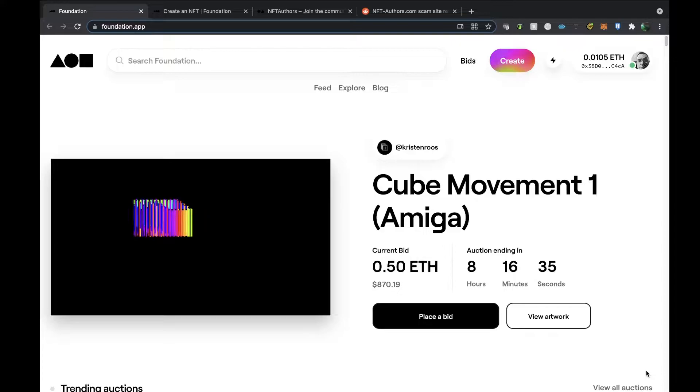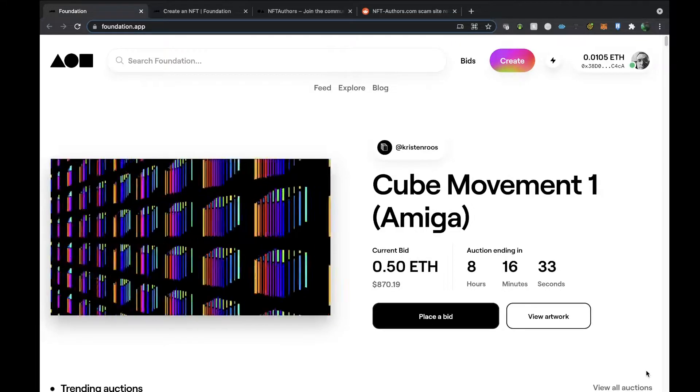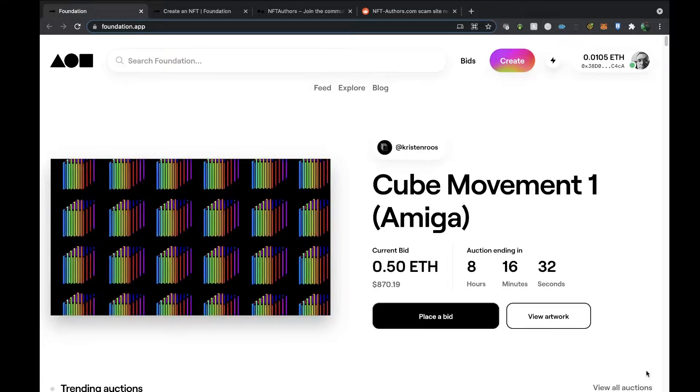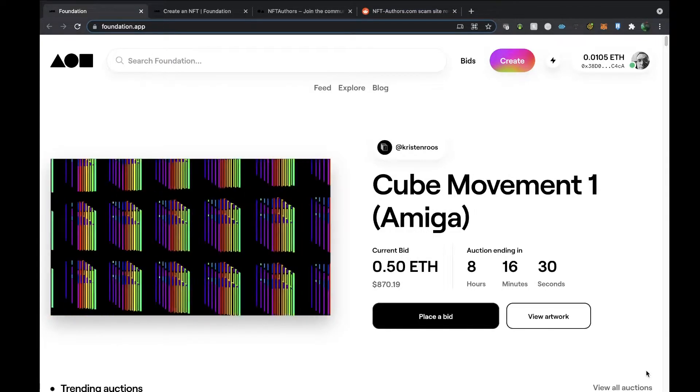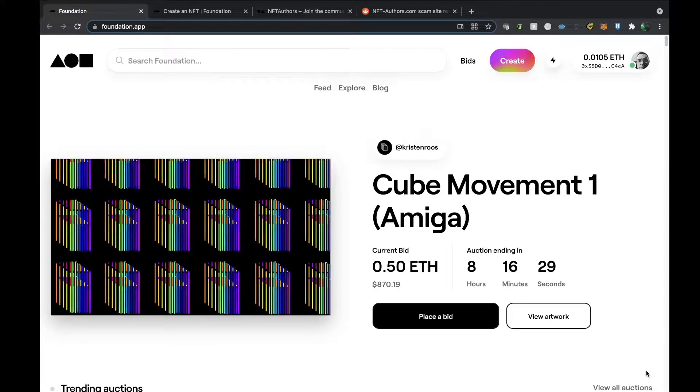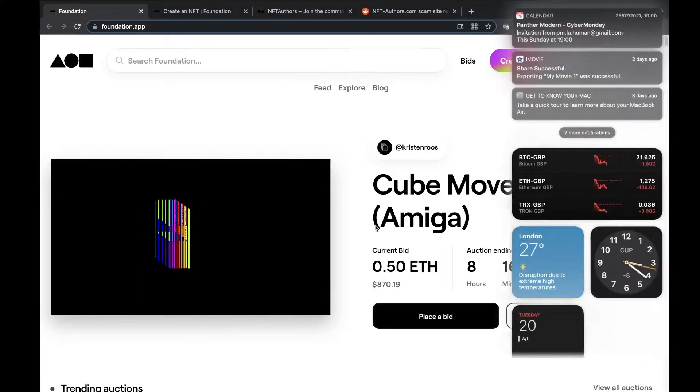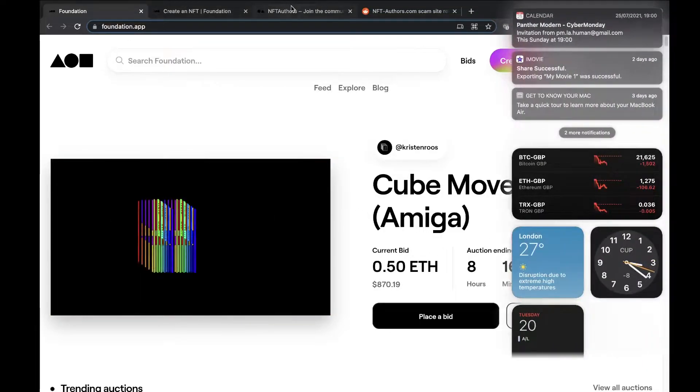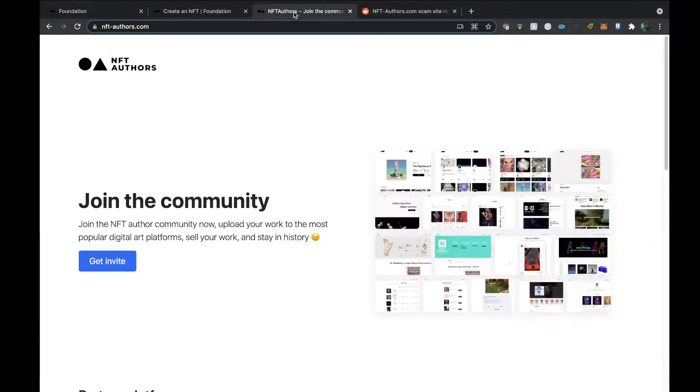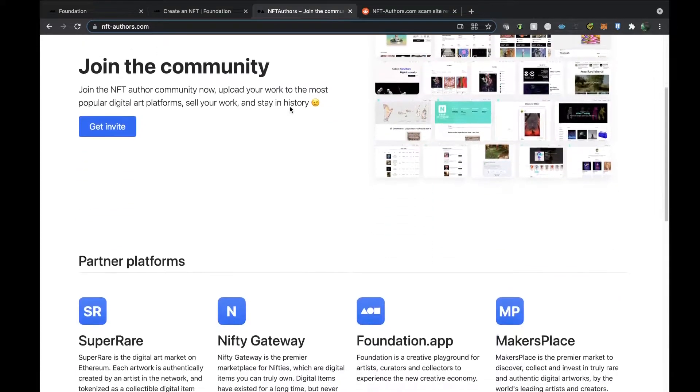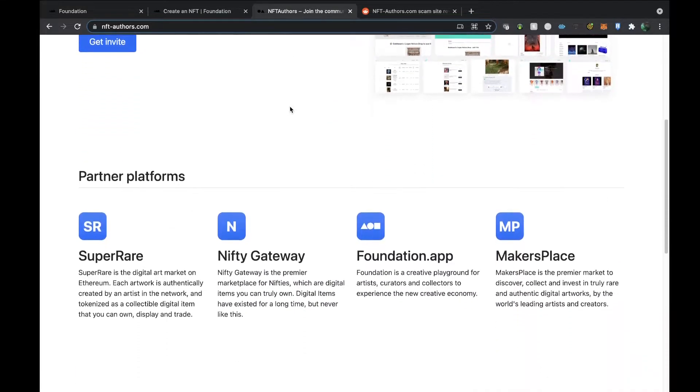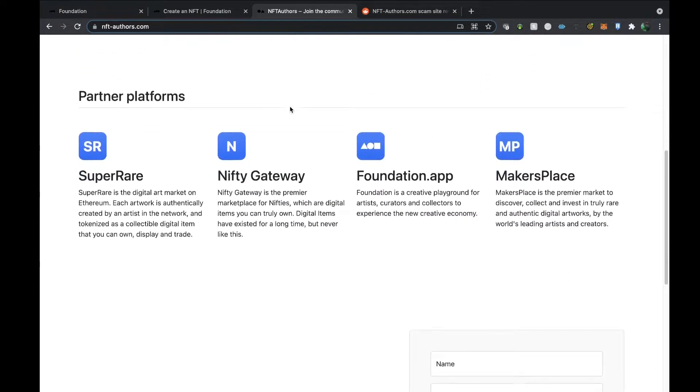Now I checked out this website earlier because they've got a YouTube channel and it looks okay—get an invite for all of these platforms—get an invite now. But the catch is you then have to pay gas fees to be able to actually apply for that.